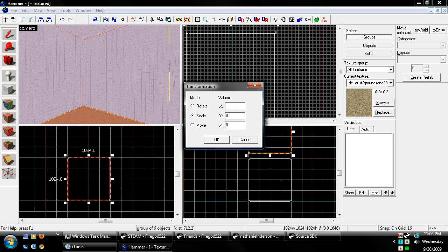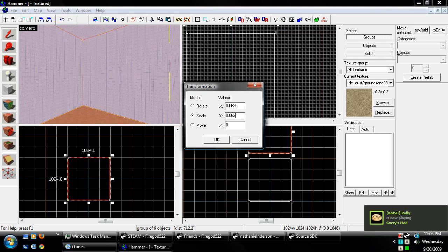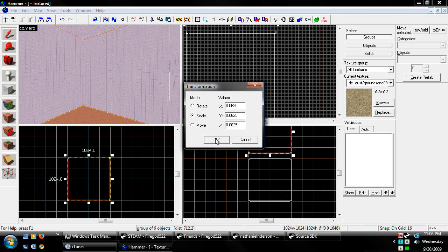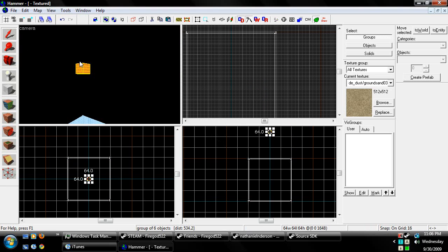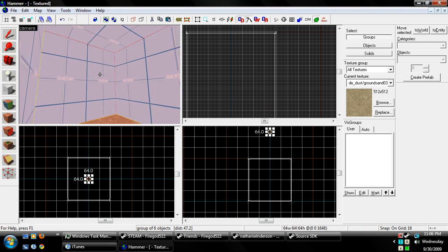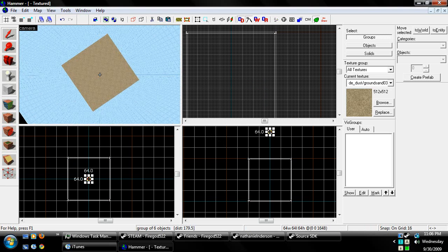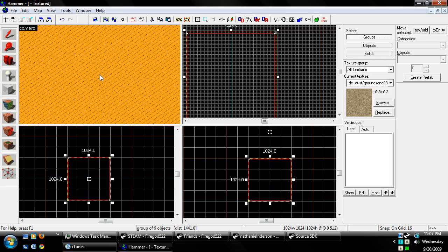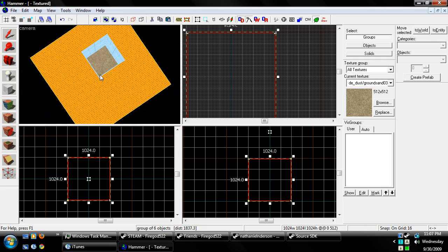So since everybody knows that 1 divided by 16 is 0.0625. Alright, so we're going to hit OK, and it turns it into like this little box for me, because my map's only 1024 by 1024.